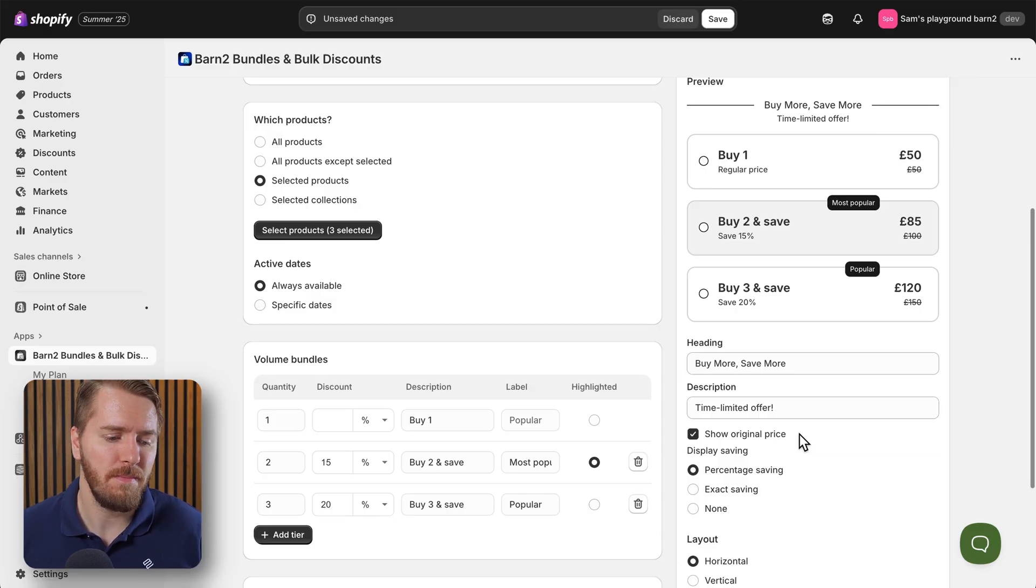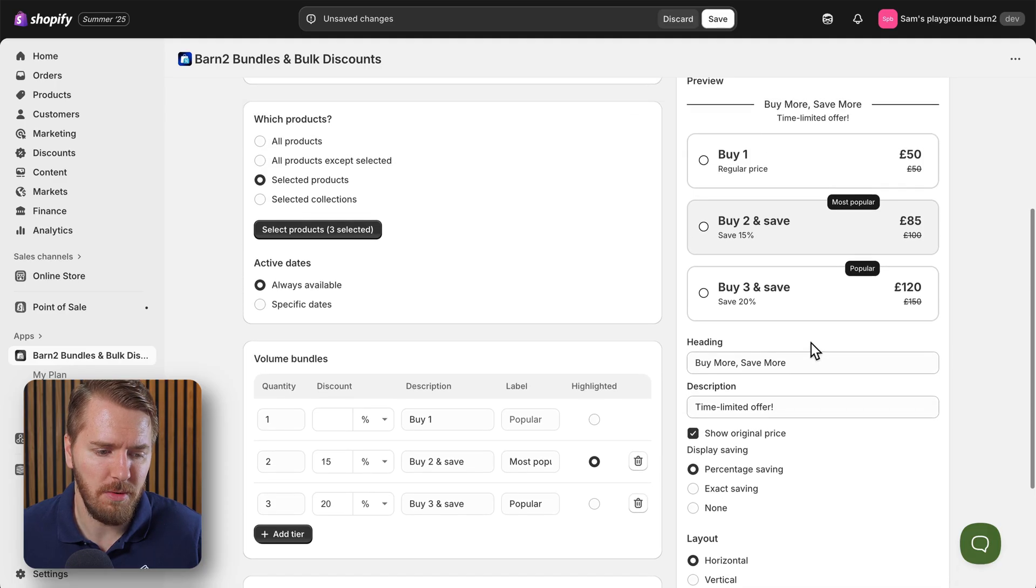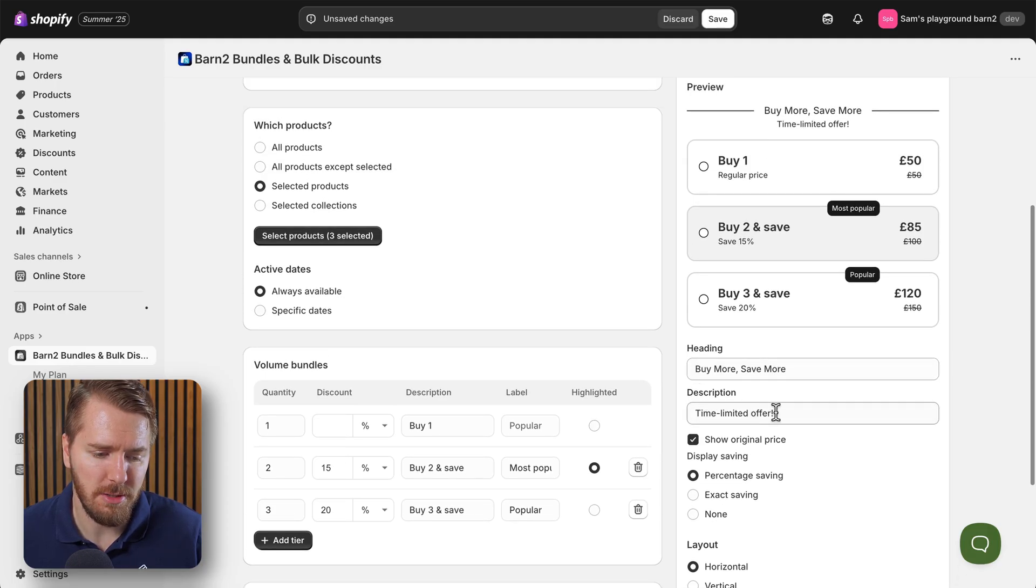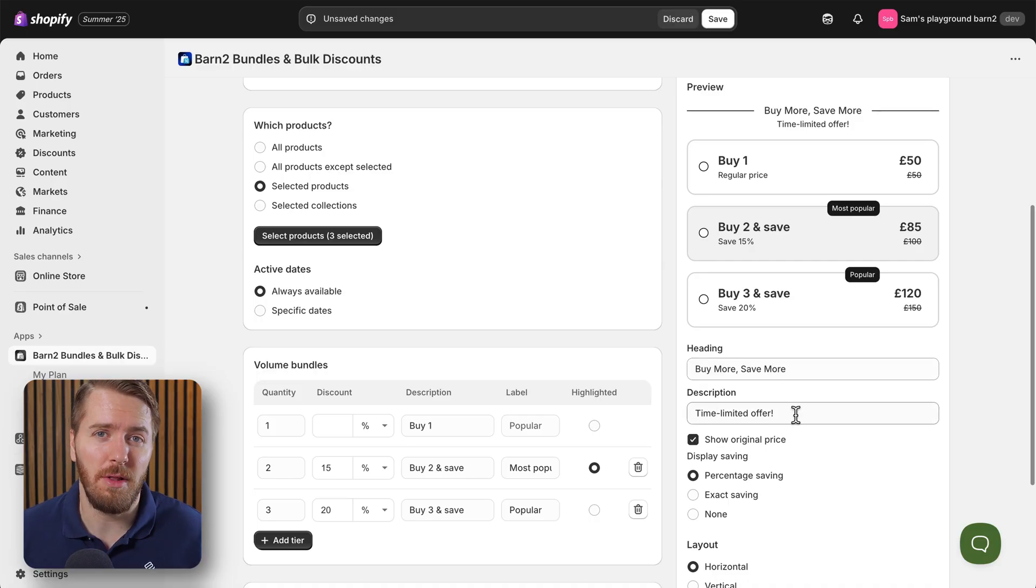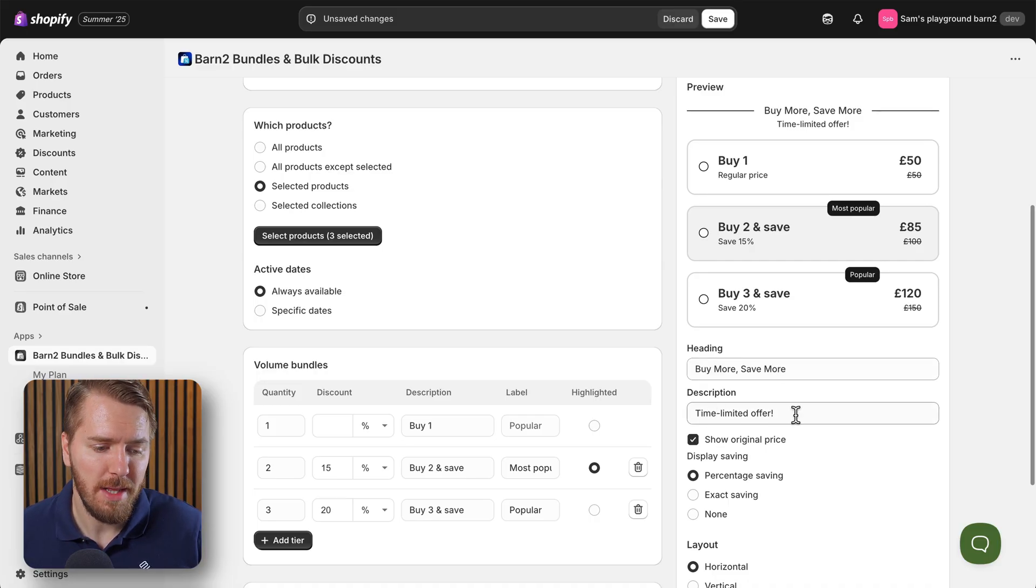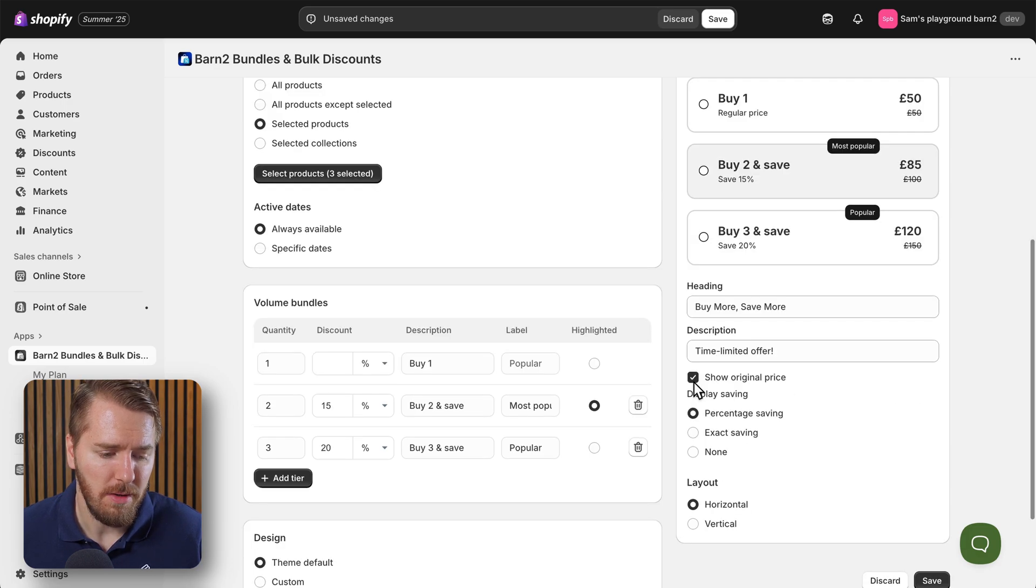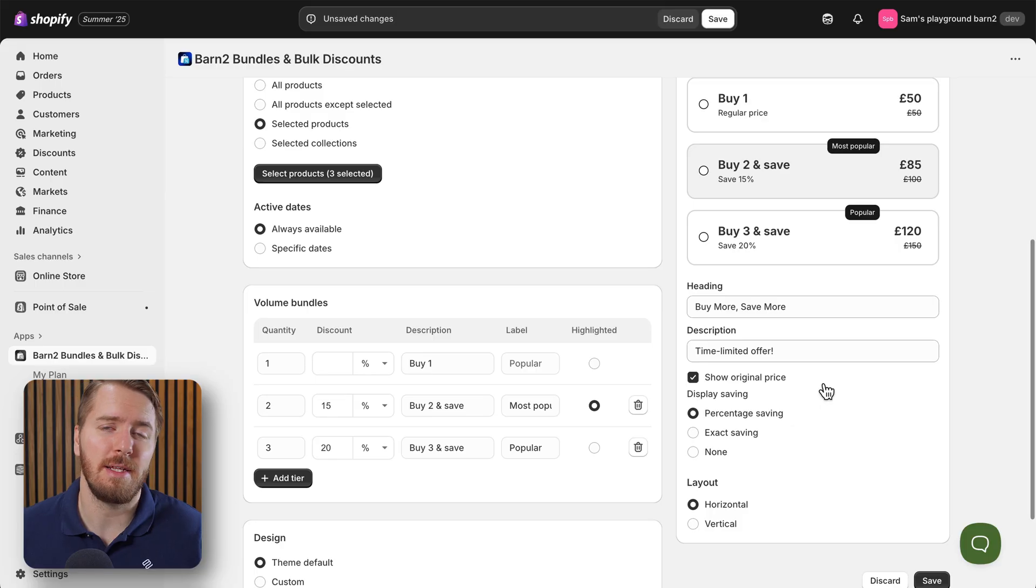Also in this preview section we have some more nuanced things like the heading and description - buy more save more, time limited offer - these are all editable for you, but I think the default text is okay for today. Now you can also show the original price or hide it, and I do recommend showing this as it gives an idea to people of how much they're saving versus the actual price.